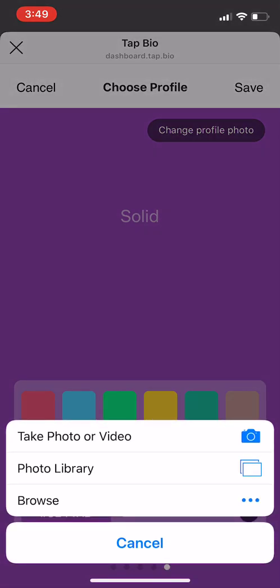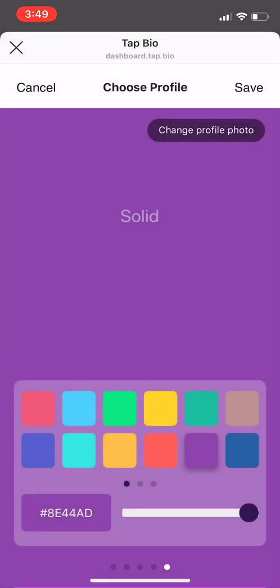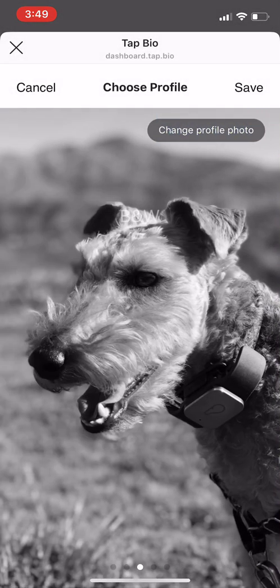Here you can take a photo or video, or choose from your photo library. Once you make your choice, you can crop the photo before uploading it. Once you have chosen your photo, click save in the top right corner.